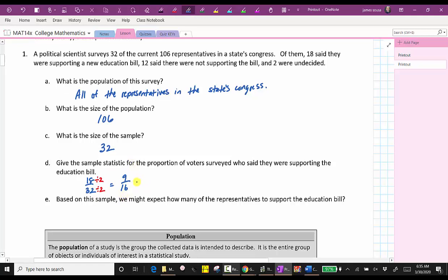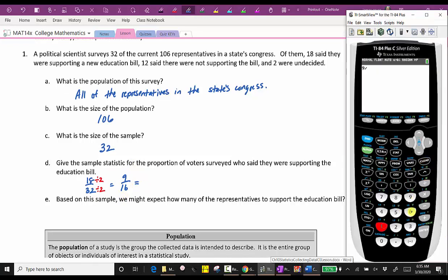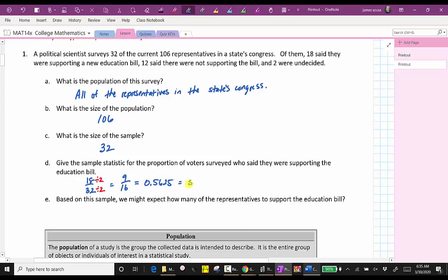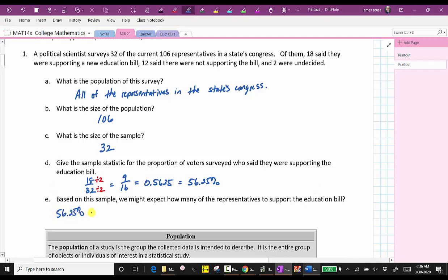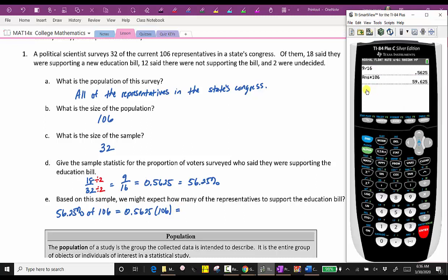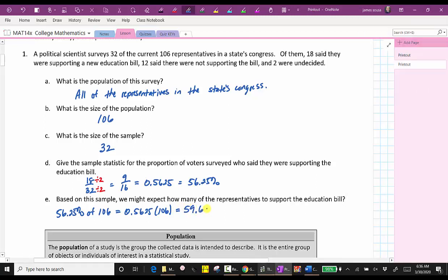The simplified sample statistic is 9/16, which also expresses as a decimal: 9 divided by 16 equals 0.5625, which is equal to 56.25%. For part E, based on this sample, we might expect 56.25% of the 106 representatives to support the education bill. We convert the percent to a decimal and multiply: 0.5625 times 106 equals 59.625, which we round to the nearest whole number — 60. So we might expect 60 representatives to support the education bill.